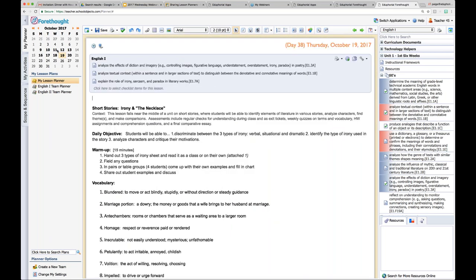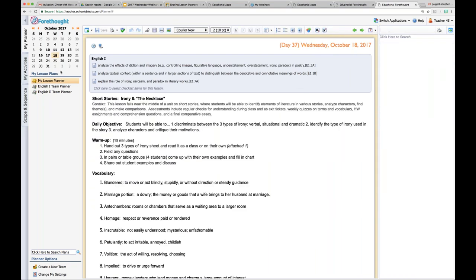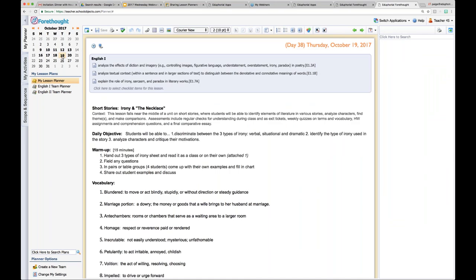Importantly, I sent that lesson to the 19th, but it did not remove it from the 18th. If I go back to the 18th, that lesson is still there — I have the same lesson plan on both days because I copied it. There is another way to do it. Let's say we had another inclement weather day and I need to move this lesson to the 20th because we're out for two days. You may be moving lessons for multiple reasons, not just inclement weather.